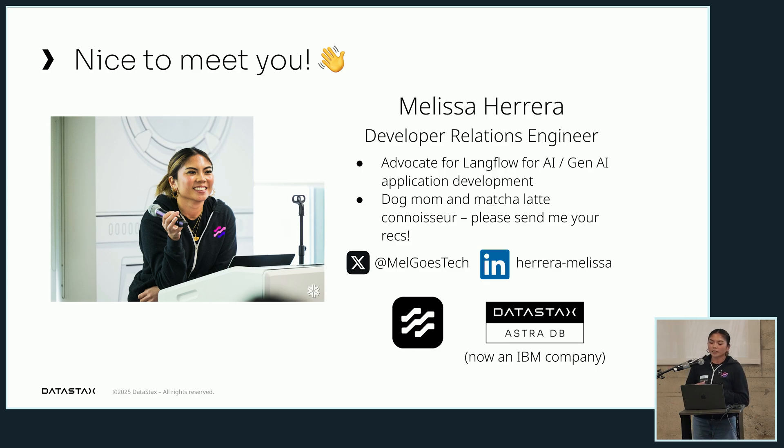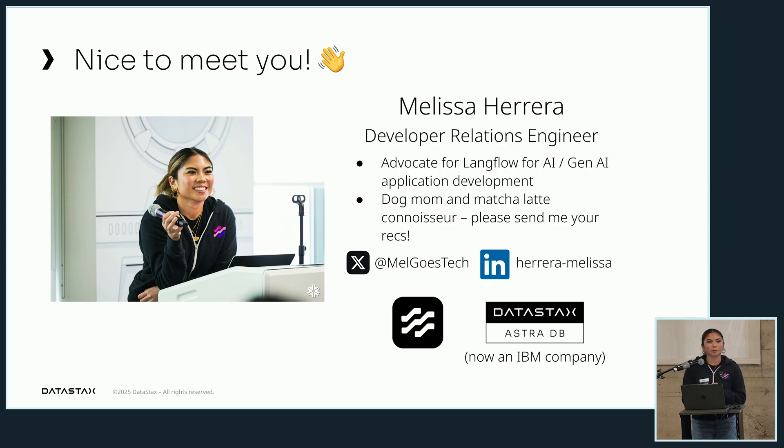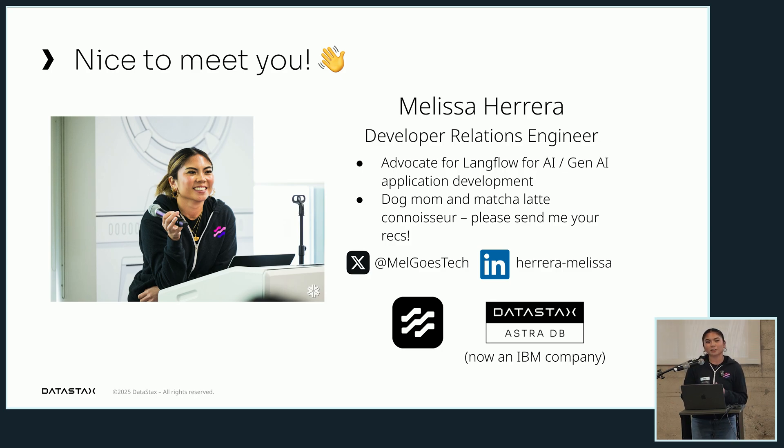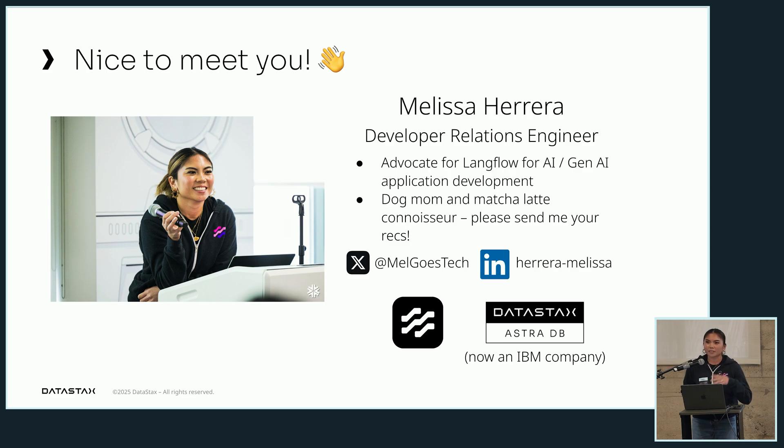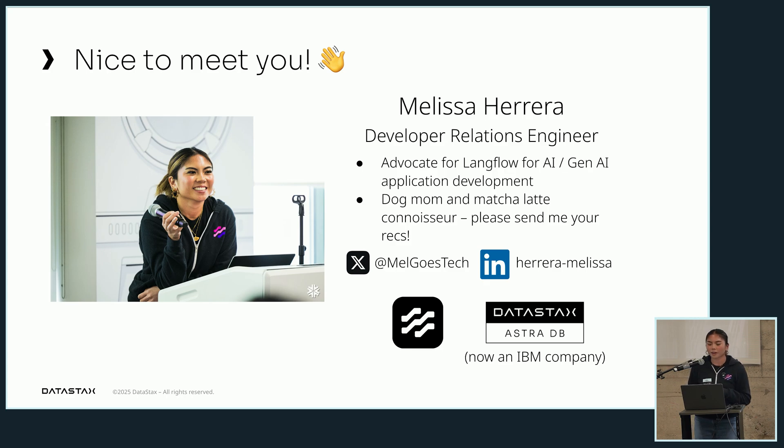Here's how to connect. A developer relations engineer - we relate to engineers and developers, specifically those who are developing in AI and gen AI. Also, little tidbits: I am a matcha latte connoisseur. I know the cafe scene in SF because I'm from East Bay, so if you have any recs let me know after the talk.